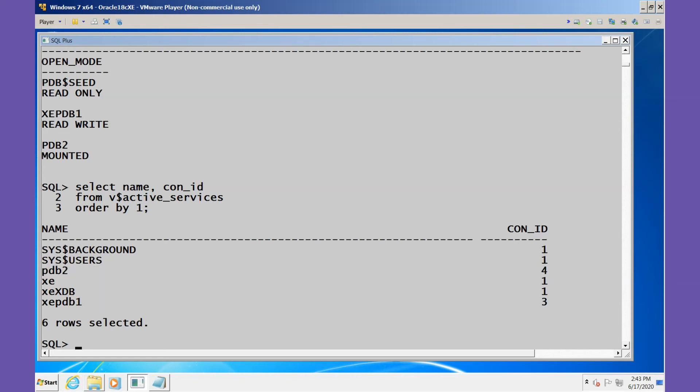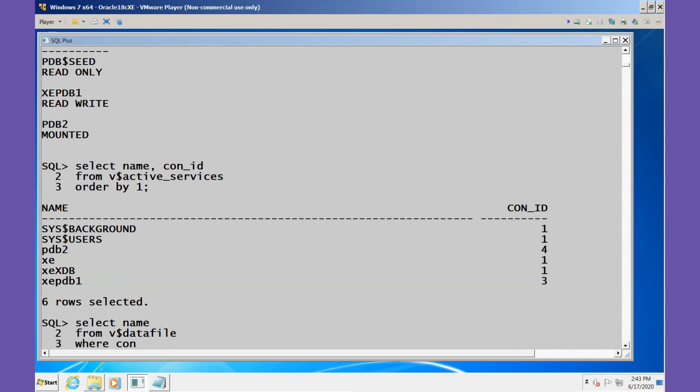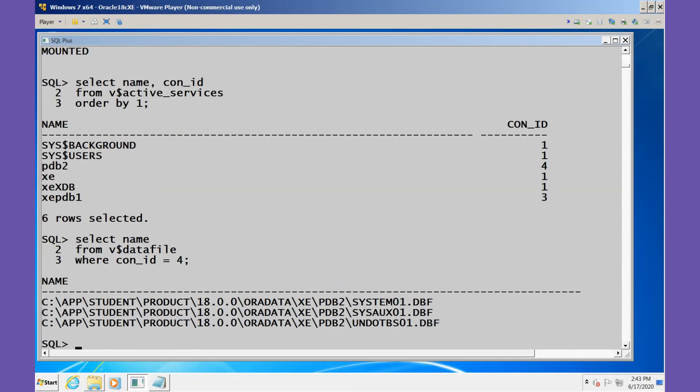Let's examine the data files for this new PDB. We'll select the name from V$DATAFILE where the CON_ID is equal to 4, and this will be for PDB2.